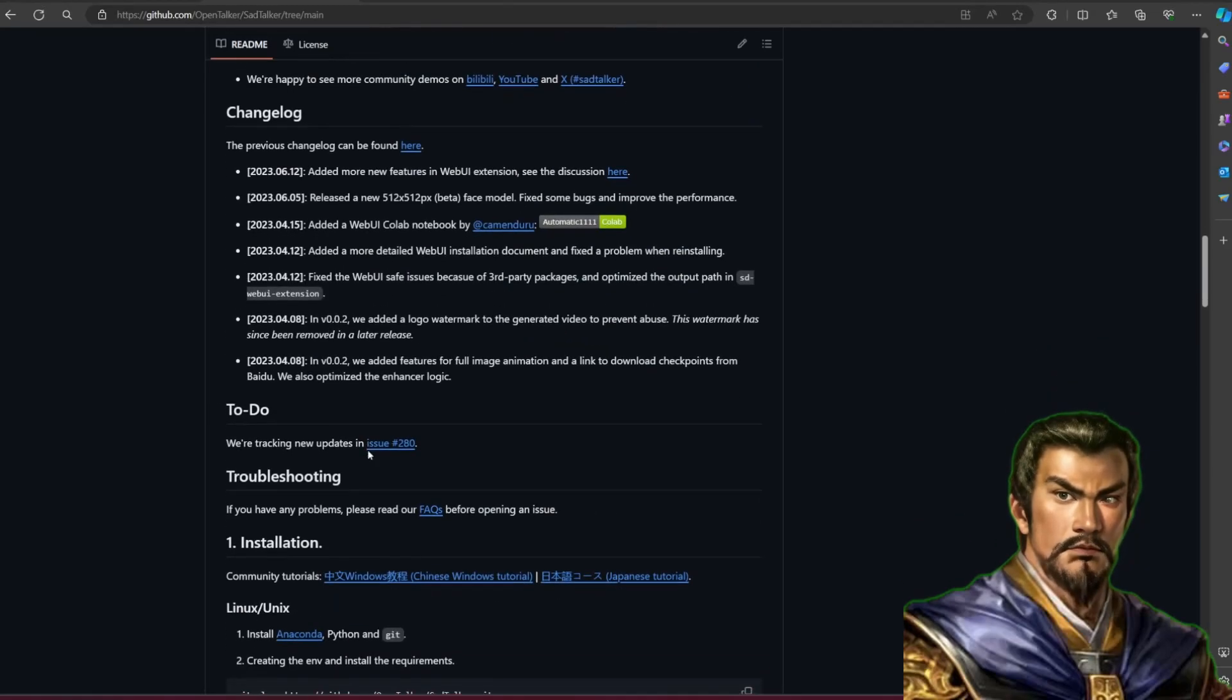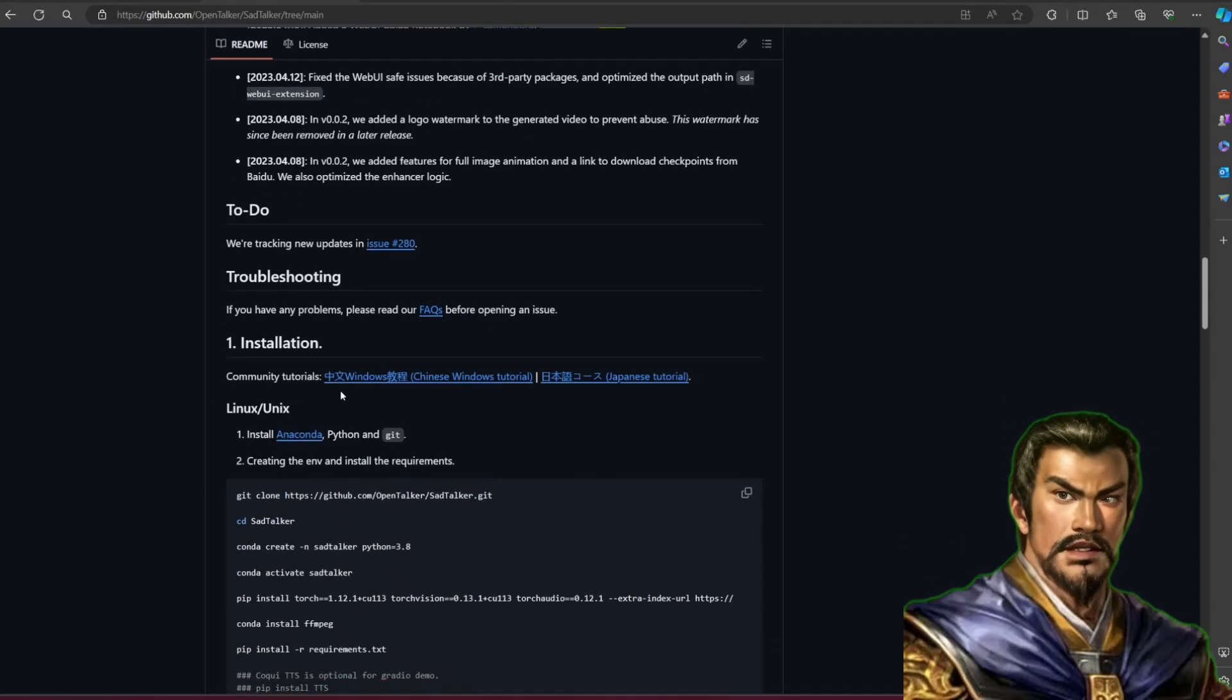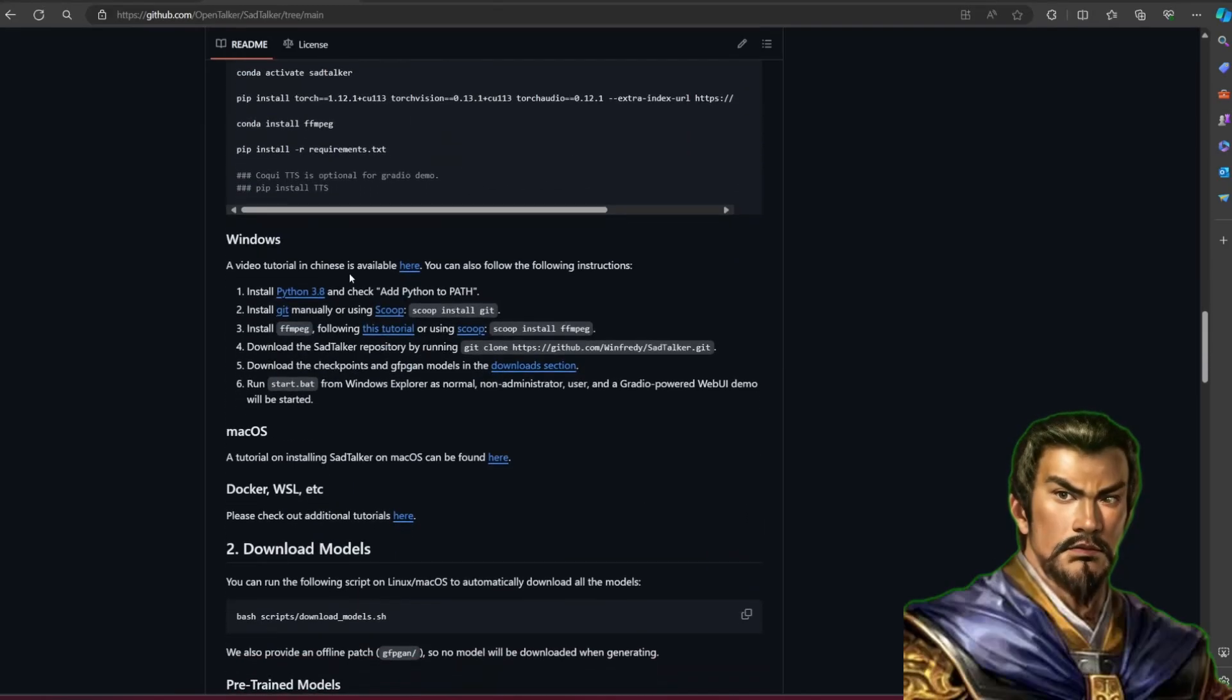The first thing you need to do before this is to have Python 3.8, FFmpeg, and Git. In this example I use Conda, but it is optional.